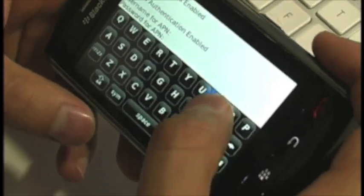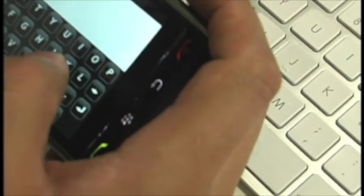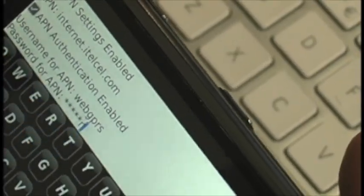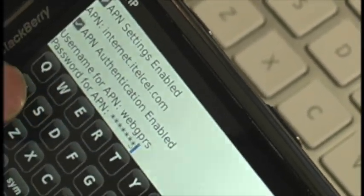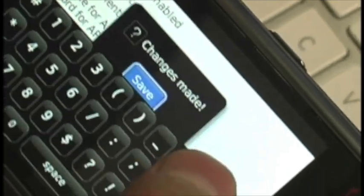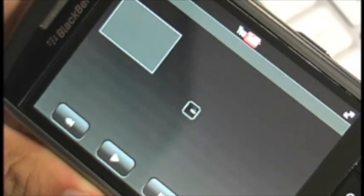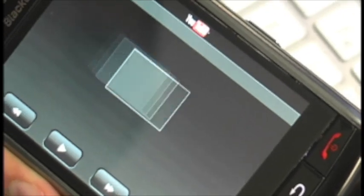Then just type it in, in your BlackBerry. Save the changes. Then you're ready to use your YouTube application.